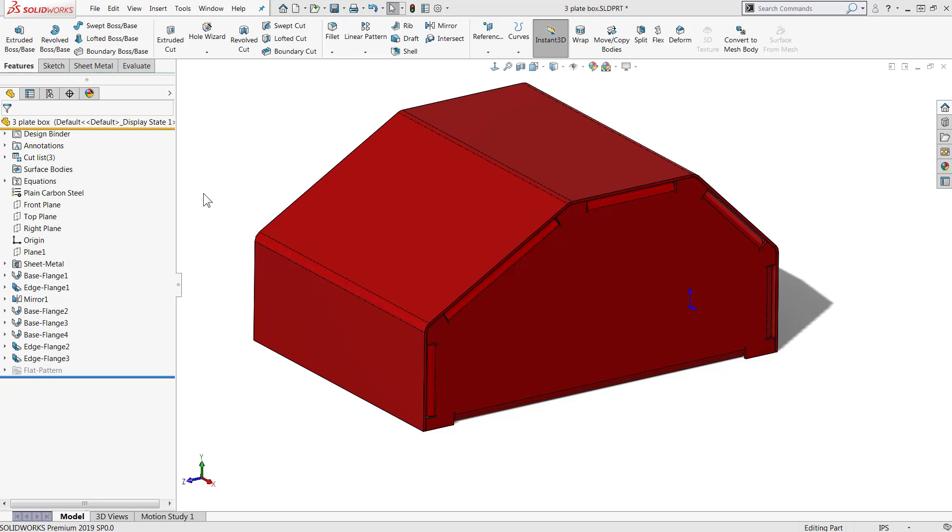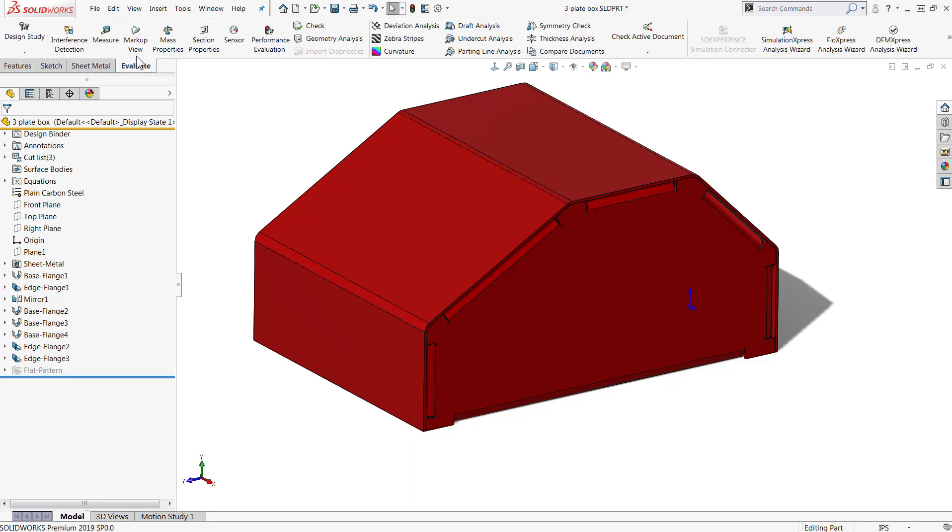New in SOLIDWORKS 2019, the interference detection tool can now be accessed in part documents to help get the fit right between components. This is the same tool as in assemblies and can be found in the same location on the evaluate tab of the command manager.